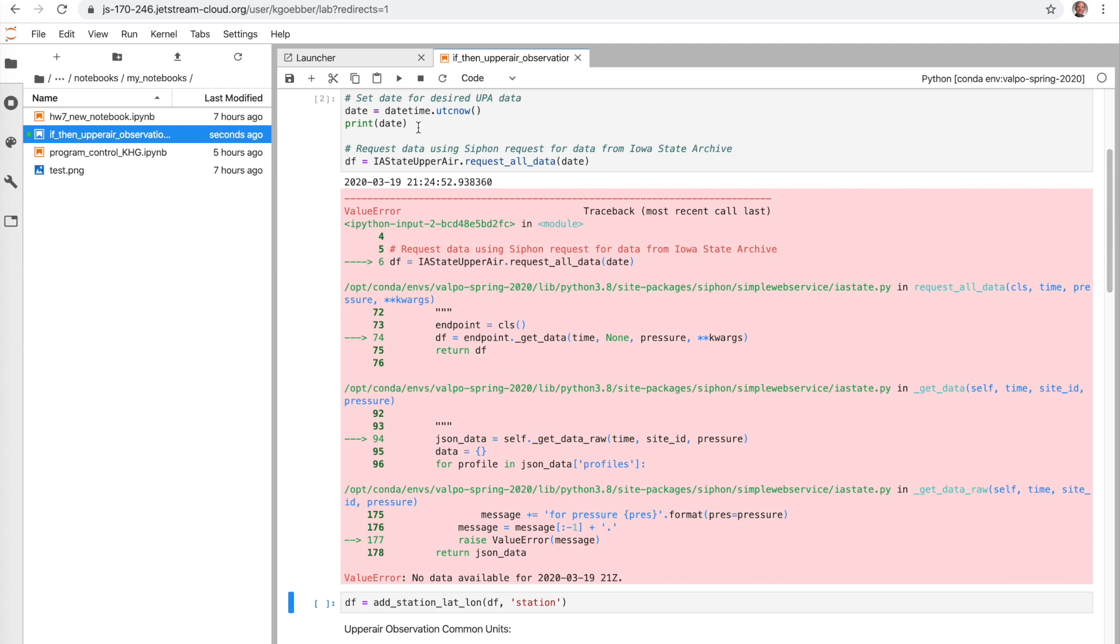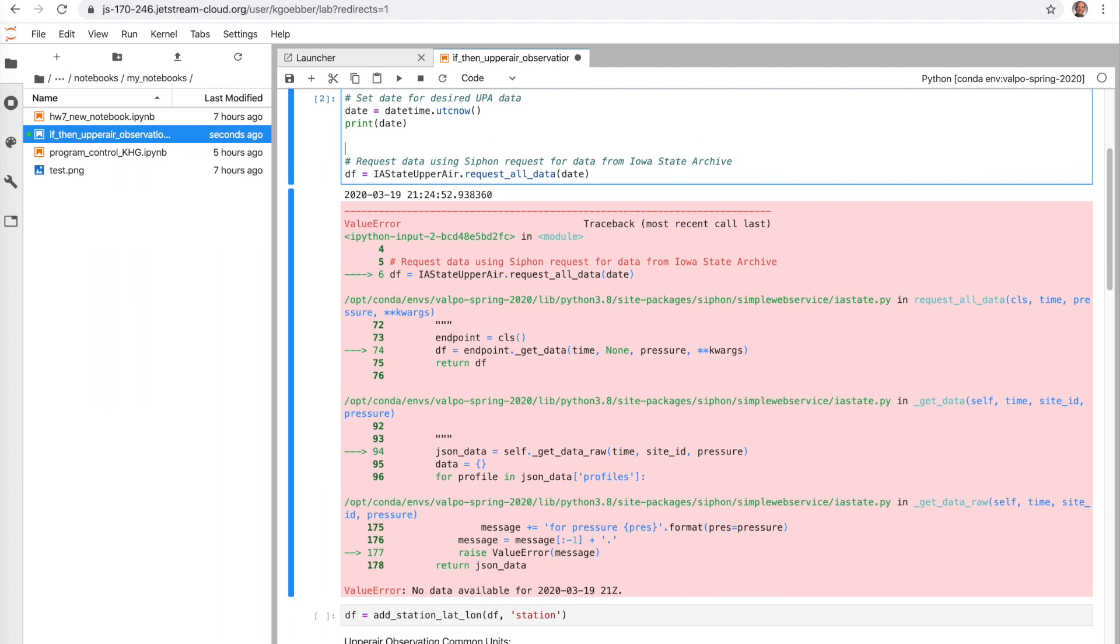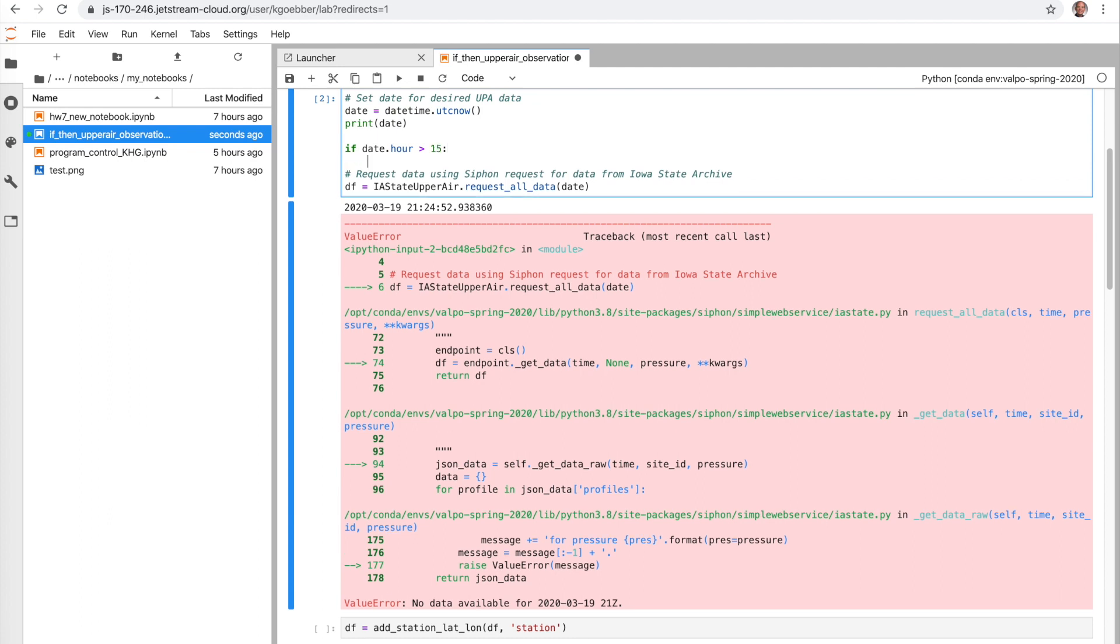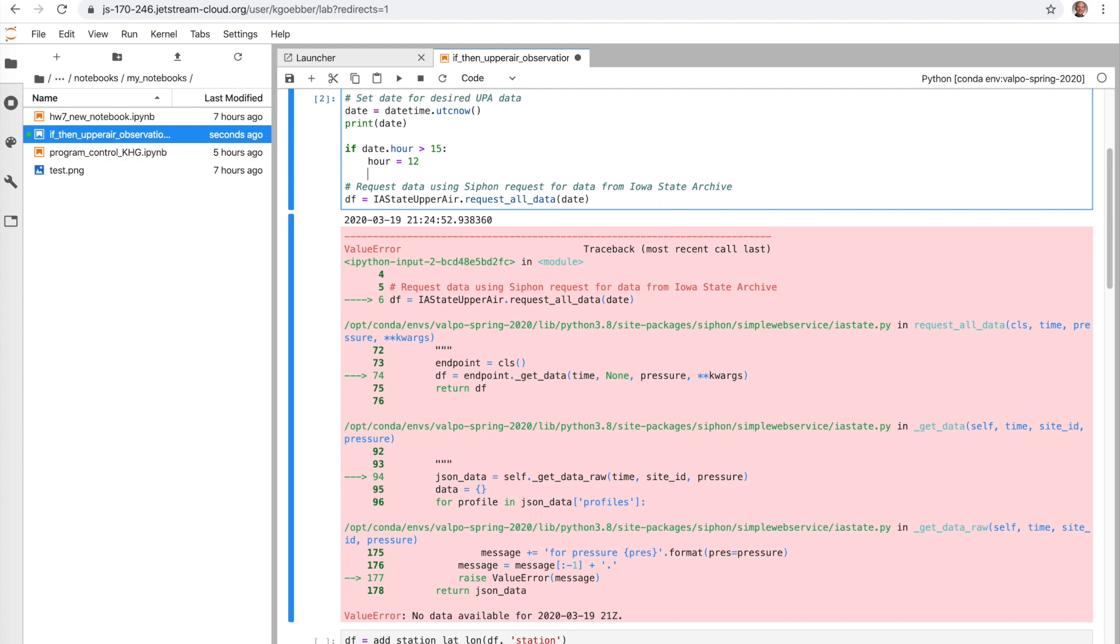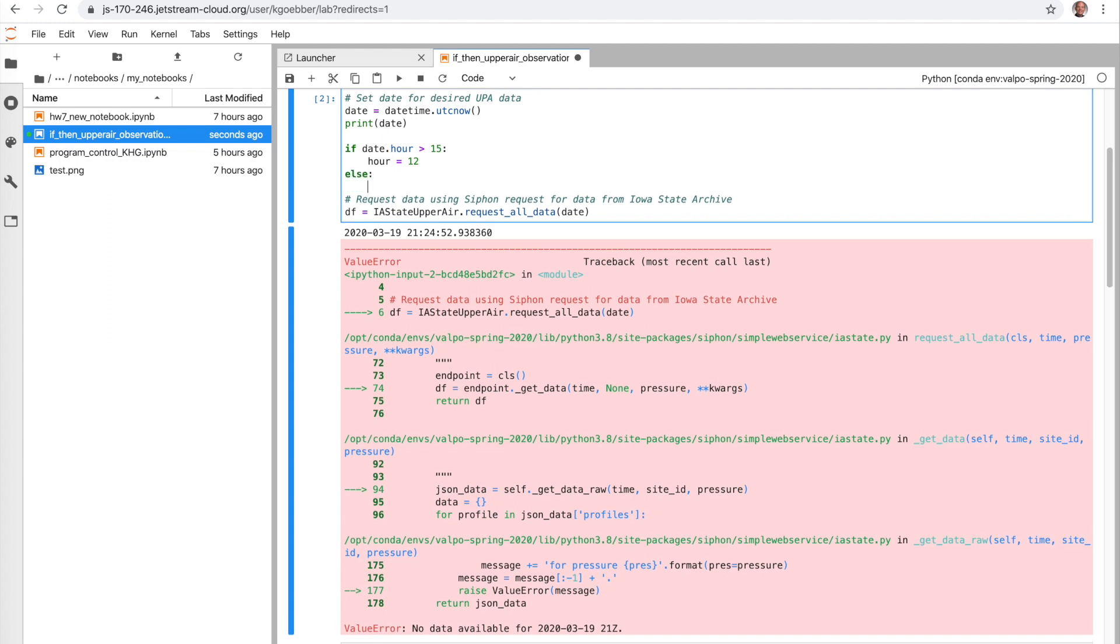So what we would want to do is choose from today's date, set our hour variable based on what the current hour is. And so we can construct an if statement that uses our logical arguments to then be able to control our setting of parameters or variables within our script. And so we're going to ultimately want to figure out hour. So if date dot hour is greater than let's say 14, let's give it some time to get 12Z data and make that maybe even 15, we're going to want to set a new variable called hour equal to 12. Else otherwise we're going to say hour equals 0.